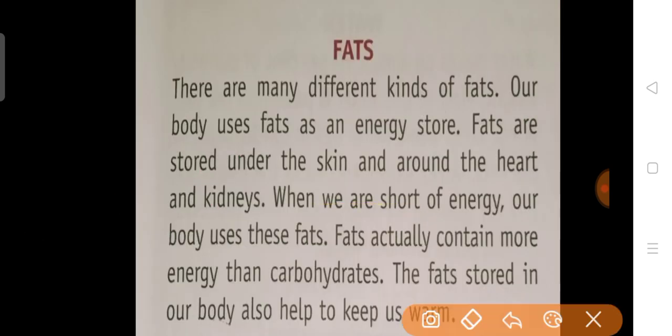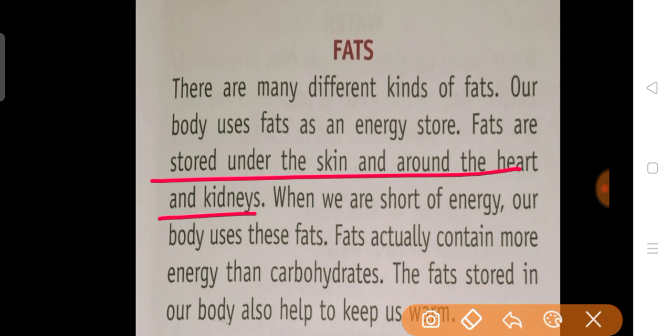Next, fats. There are many different kinds of fats. Our body uses fats as an energy store. Fats are stored under the skin and around the heart and kidneys — fats skin ke neche aur heart aur kidney ke aas paas mein store hote hai. When we are short of energy, our body uses these fats. Fats actually contain more energy than carbohydrates — if fats are broken down, they will release more energy than carbohydrates.